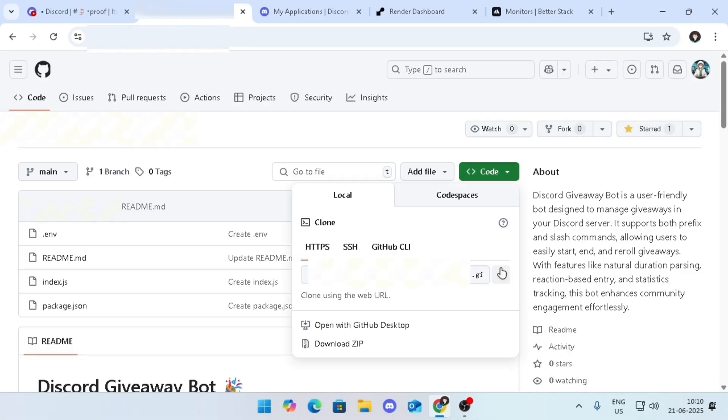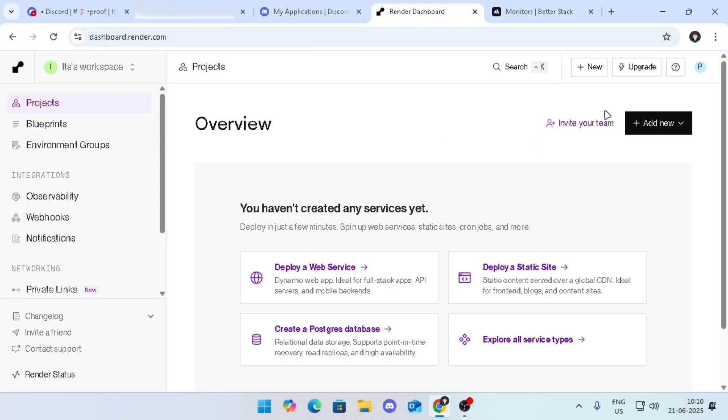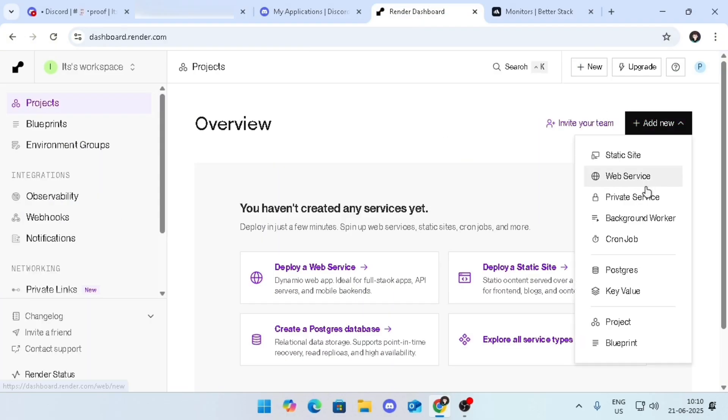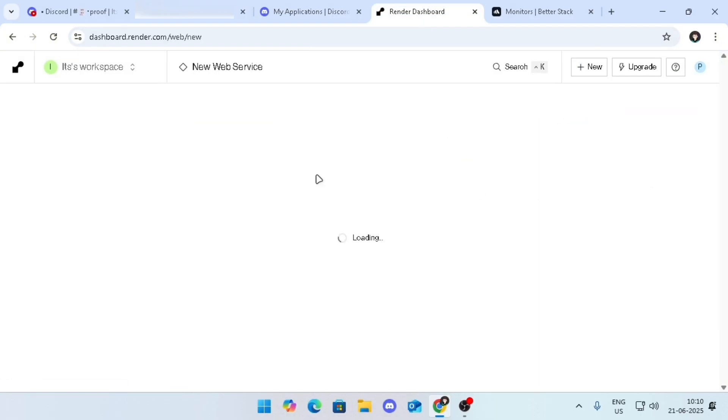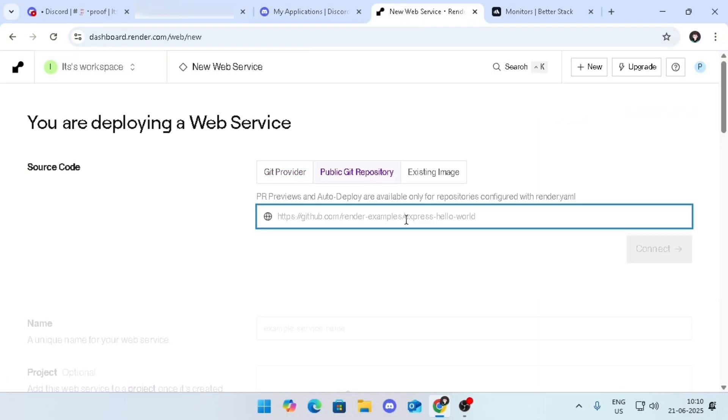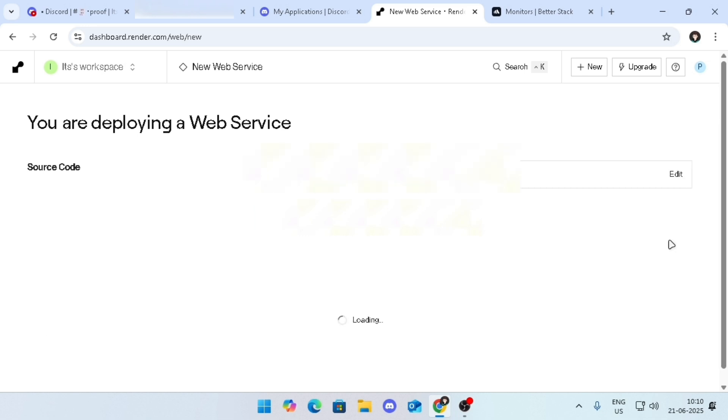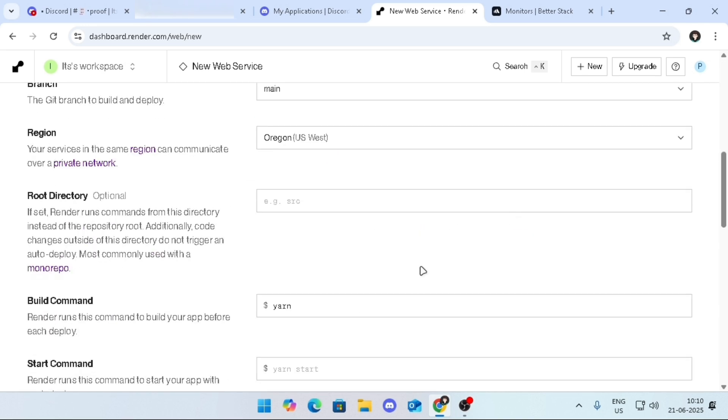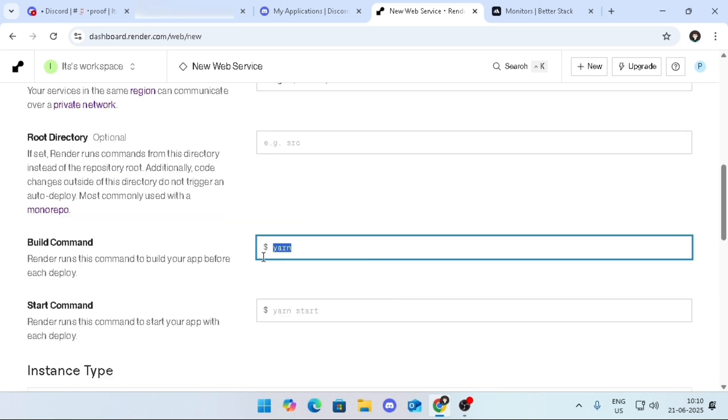Go to the Render web page from the description, then click on add new, then pick web service, then click on public Git repo. Paste the Git URL, then click on the connect button. Scroll down and remove yarn from the build command.